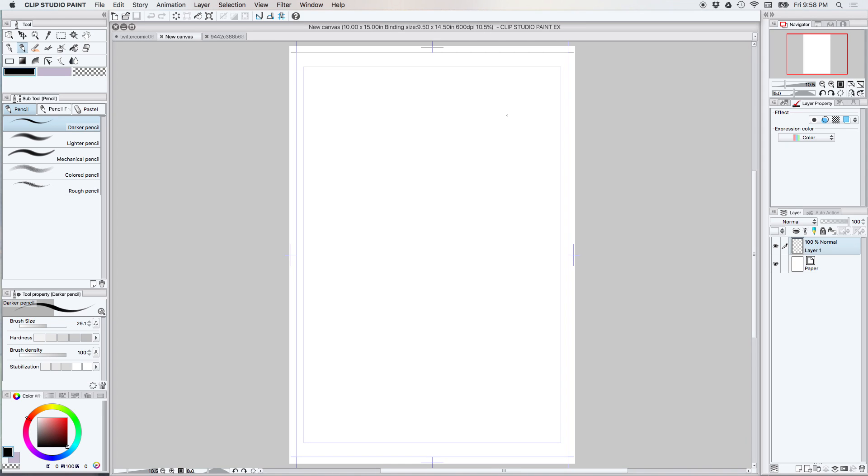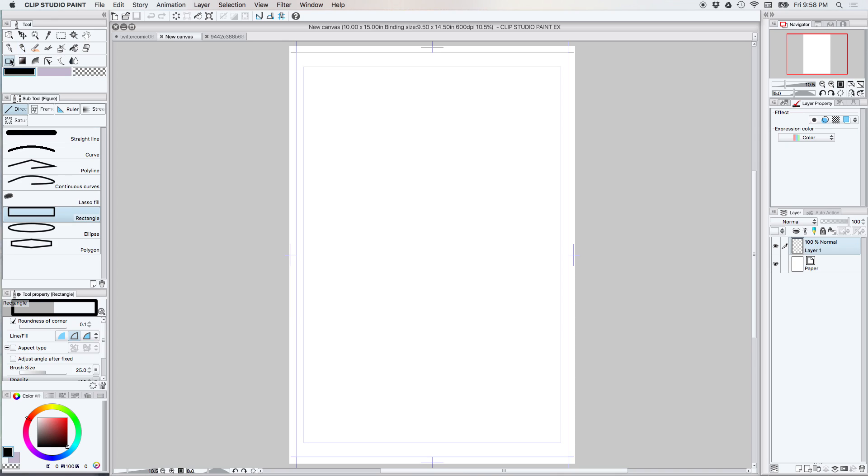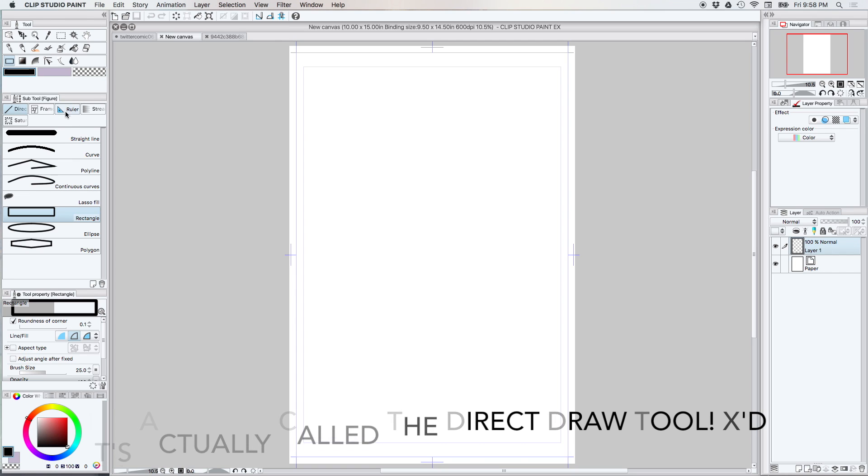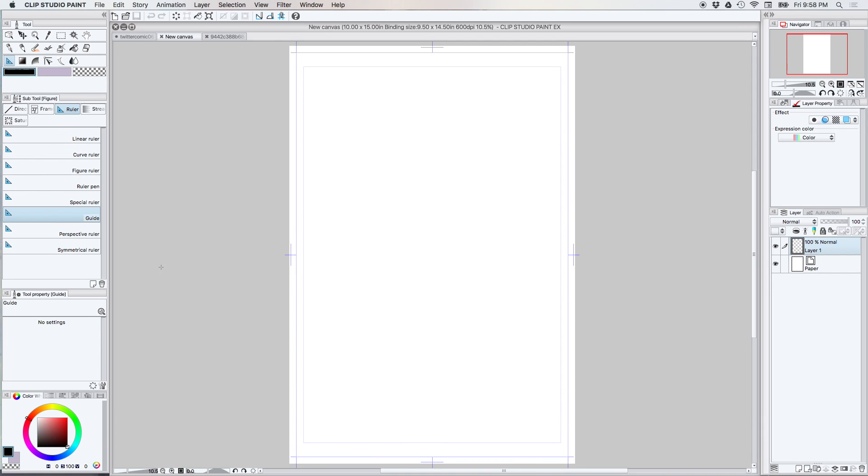This is just going to kind of be like a little intro here. Where I like to pull up the rulers is over here in this little rectangle subtool area. I have the direct selection tool selected, something like that. Anyway, I like to pull up my rulers here.